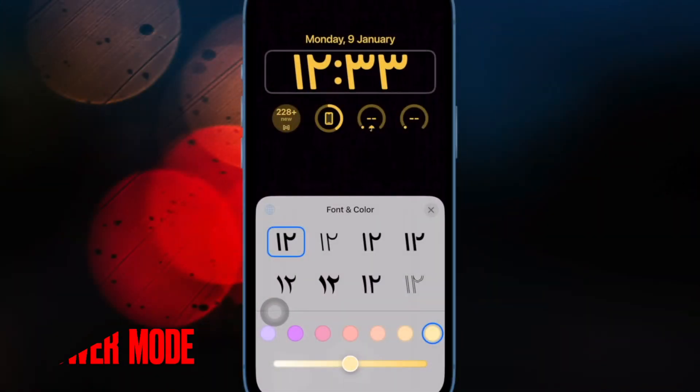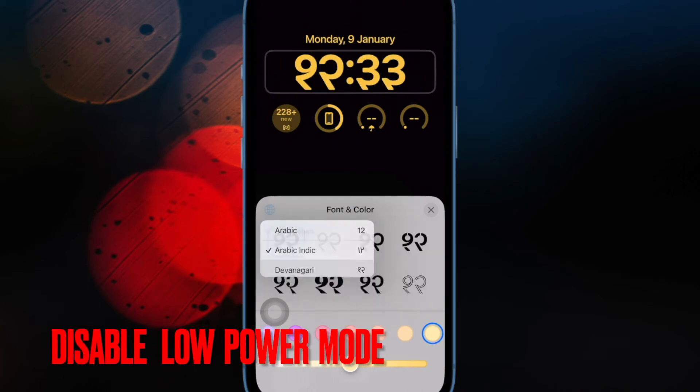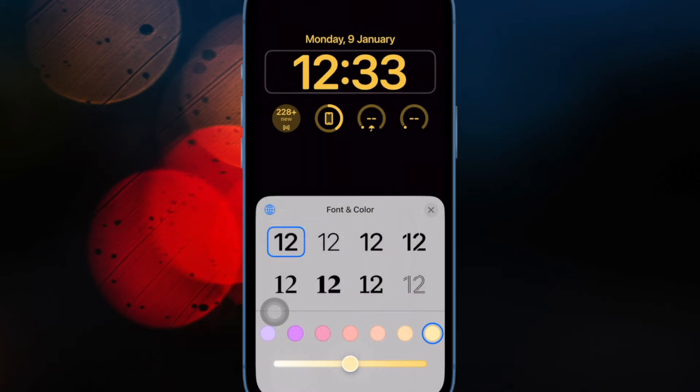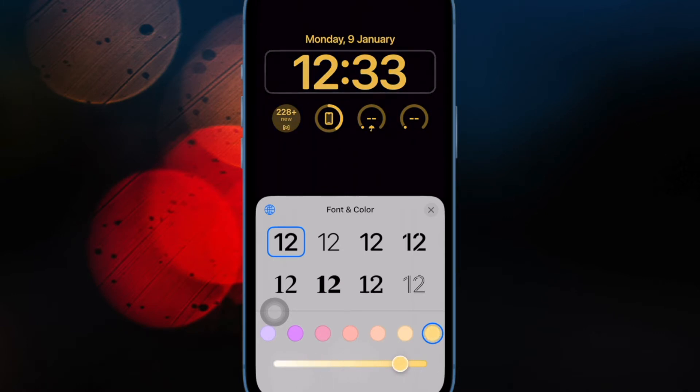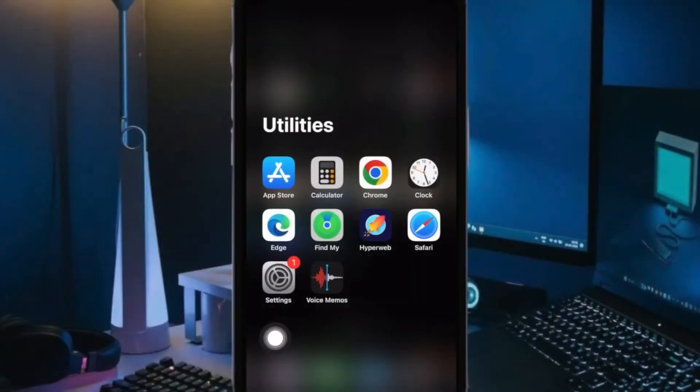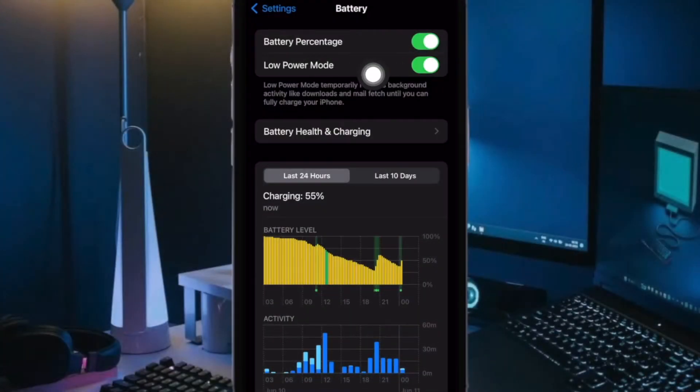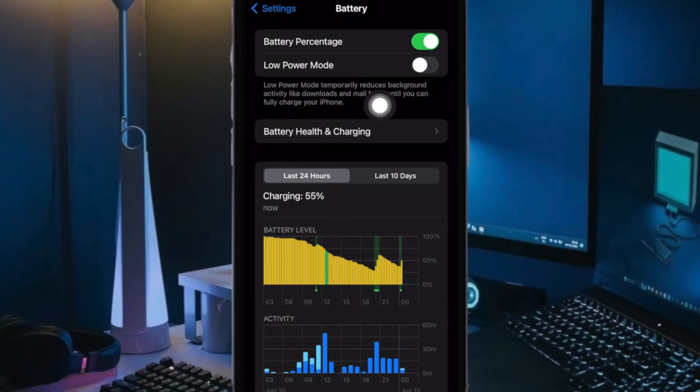Make sure that low power mode is disabled. When low power mode is enabled, iPhone standby mode does not work, so turn it off. To do so, open the Settings app on your iPhone, select Battery, then turn off the toggle for low power mode.